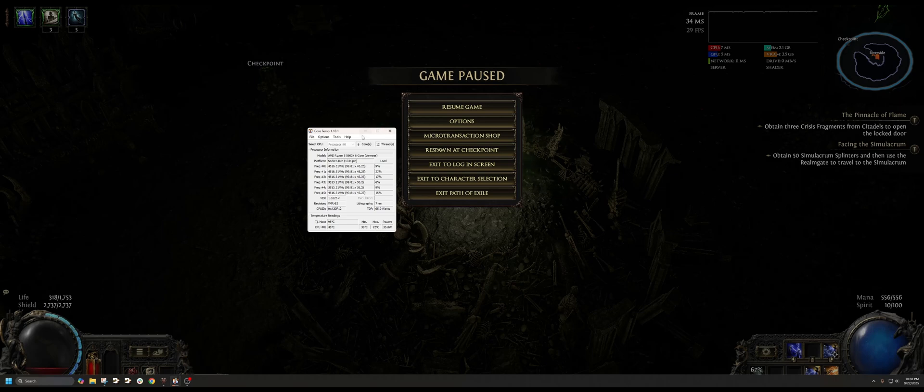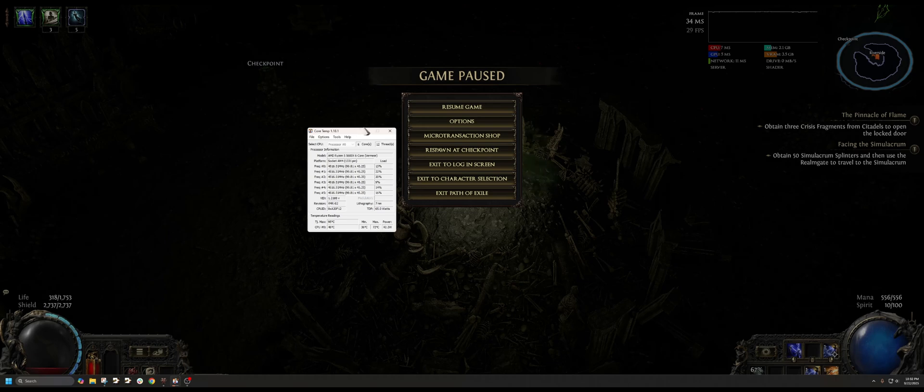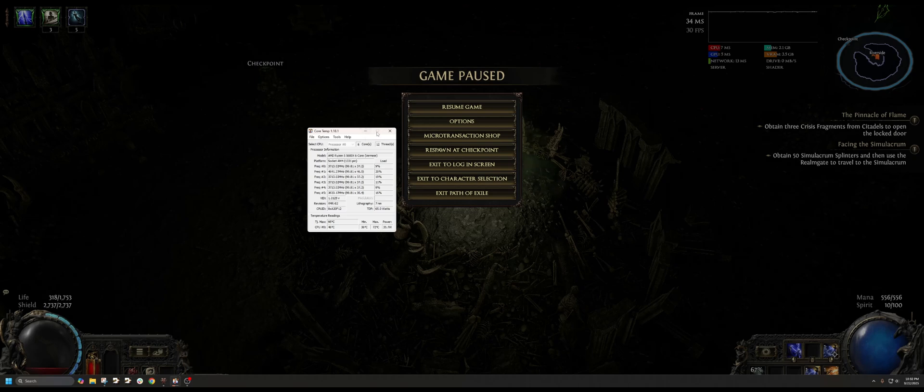But yeah, I just wanted to share that, hopefully help some of you guys out. Basically, the game itself is still not efficient, so it does run your CPU a lot harder than other games currently. But upgrading your cooler is definitely something you should consider as well.